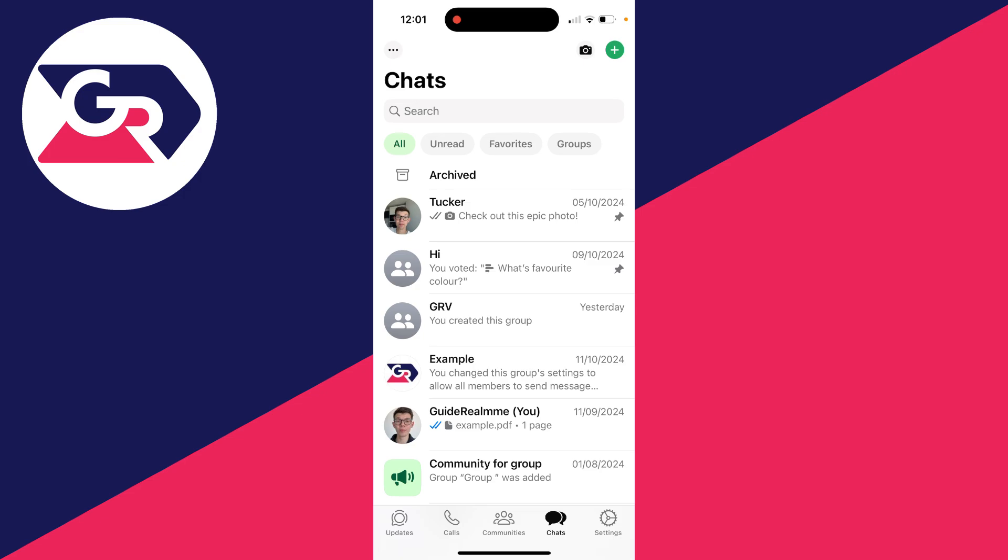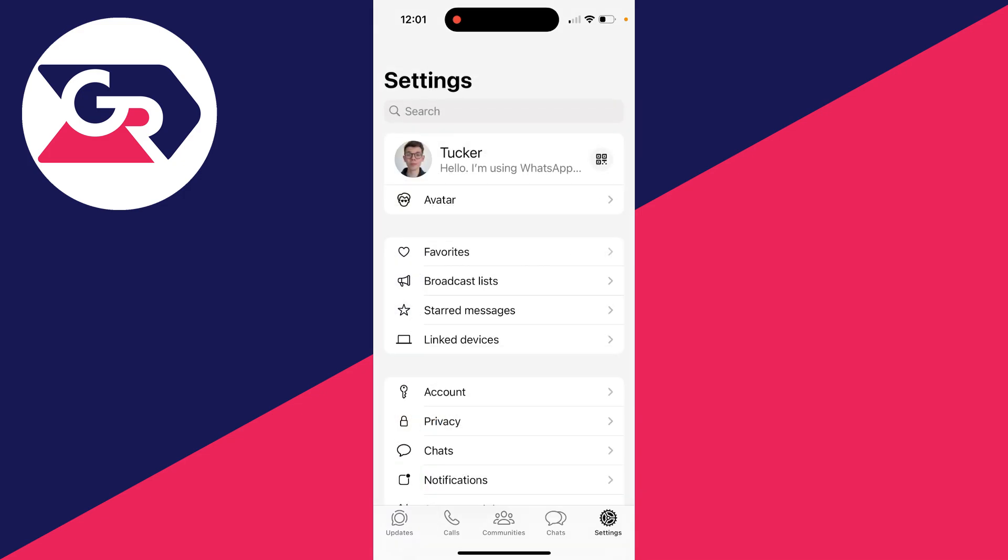This is super useful because in case your phone gets lost or whatever, you can still restore the messages in the future. So to do this, you need to come to your settings. On an iPhone, just click on settings in the bottom right.